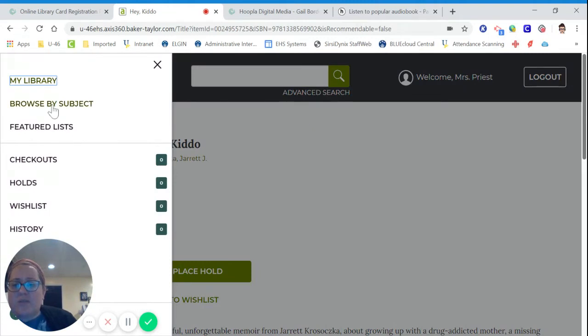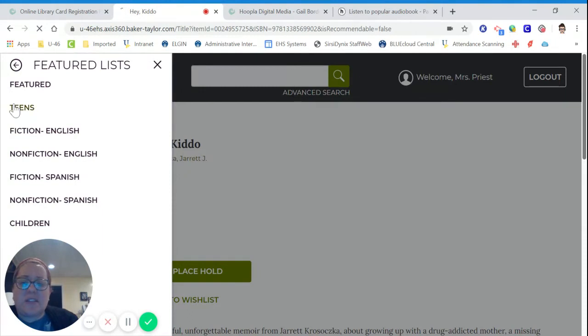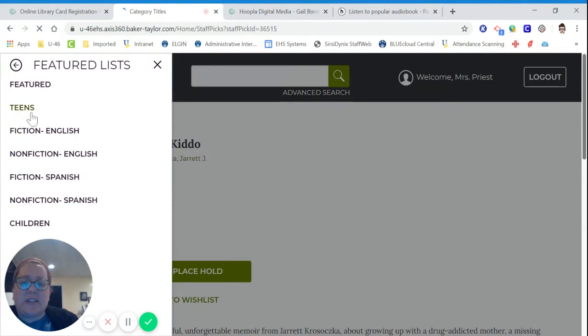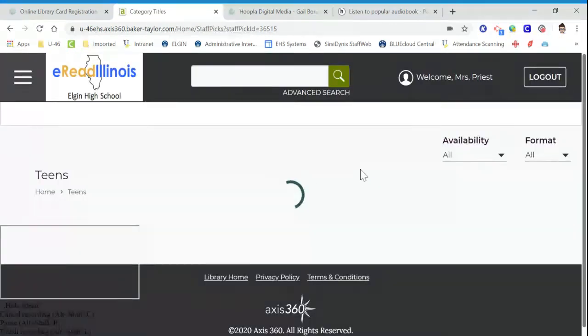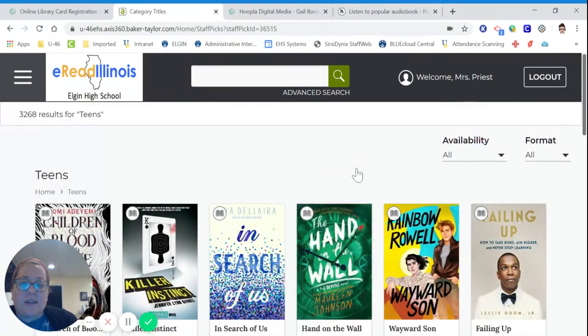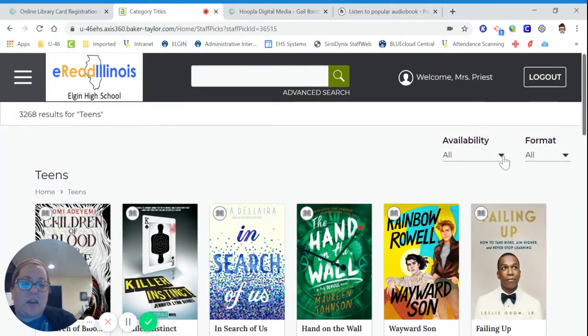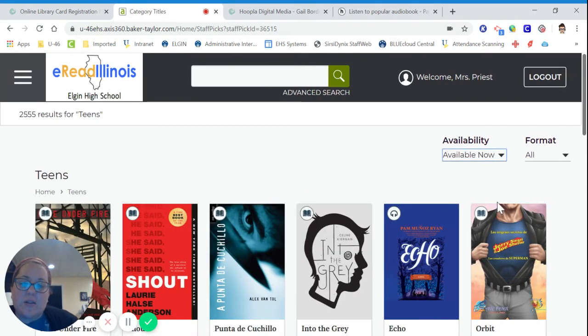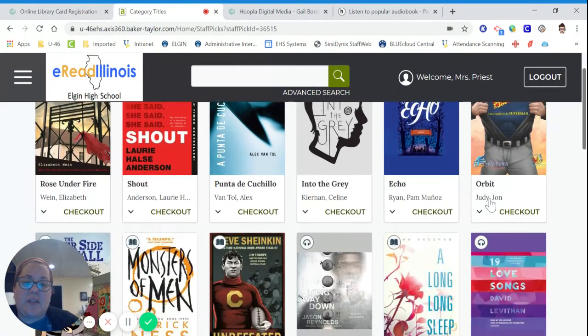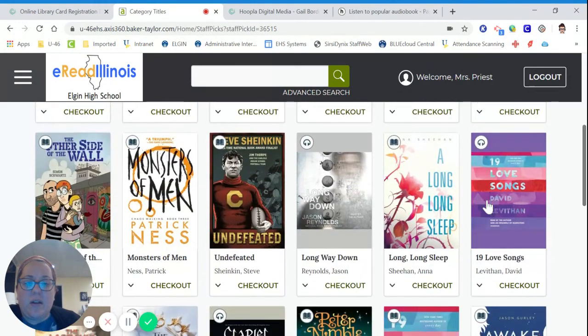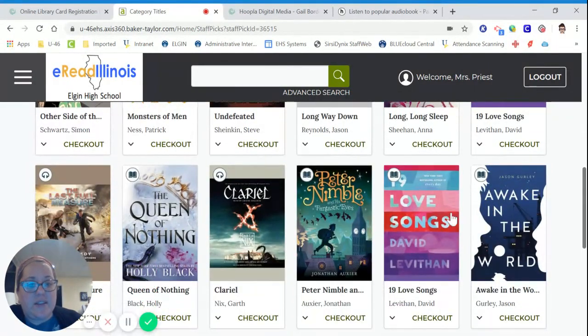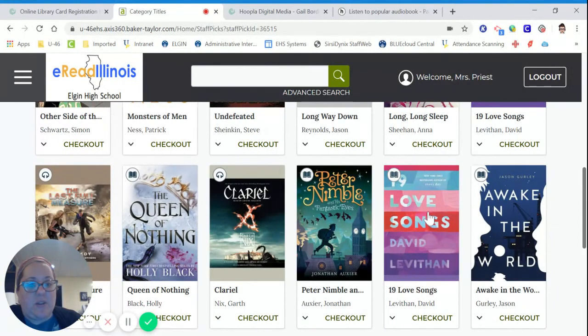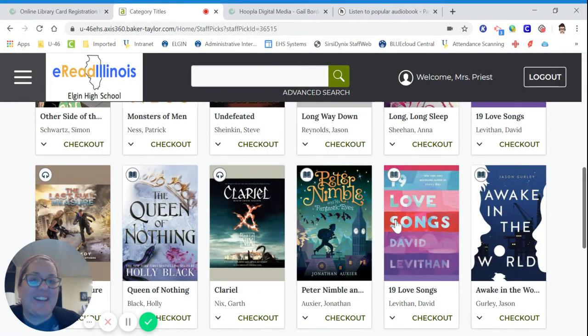You can browse by subject. You can browse by featured lists. I do have a featured list just for teens. And we do have books in Spanish as well. So, the nice thing about the list is that you can choose to search only books that are available now. So, that way you know that there's something that is actually available, and you don't have to be put on the hold list. This one's supposed to be a really great book. There's 19 Love Songs by David Levithan. I can't wait to read it.